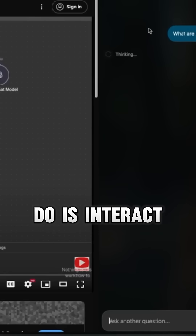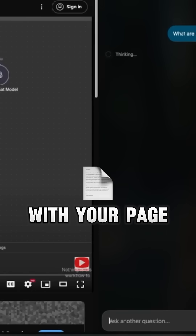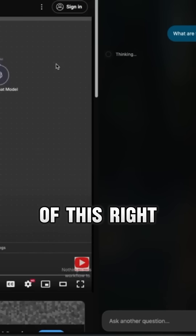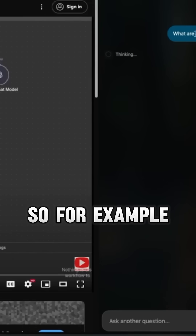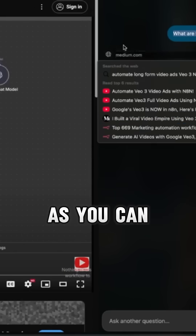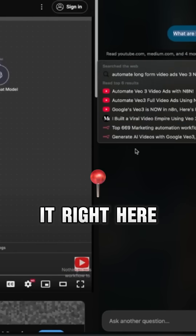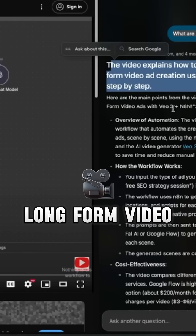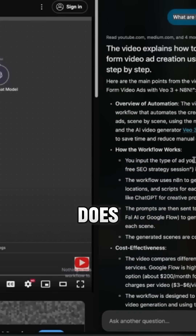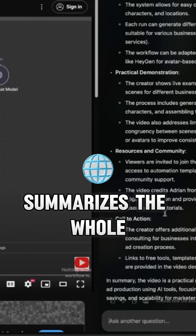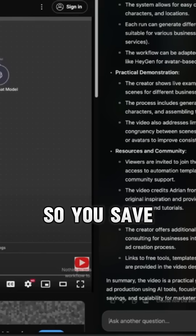If you click on that, what it actually does is interact with your page and your browser and summarize the key points. So we asked: what are the main points in this video? It's going to look through this YouTube video — as you can see, it's analyzing it right here. And then it says this video explains how to automate long form video creation, here's the overview of what it does, here's how it works, et cetera. And then it basically summarizes the whole video for you, so you save a lot of time.